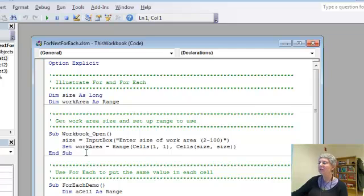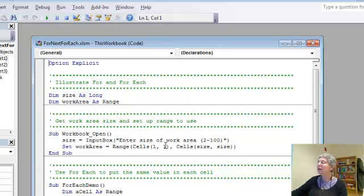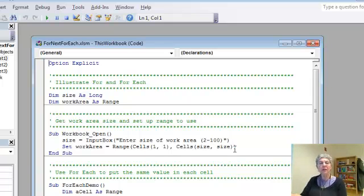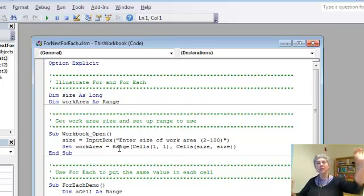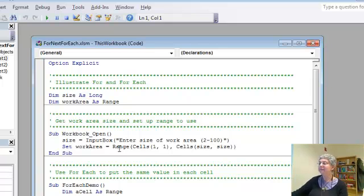In the workbook open procedure, what I'm doing is reading the size, as you just saw, and setting the work area to be the range that goes from cell 1,1, the upper left-hand corner, to cell 10,10 in this case, or whatever my size was, thereby creating a rectangle. With this form of range, you give the two opposite corners of the rectangle, and it creates it.